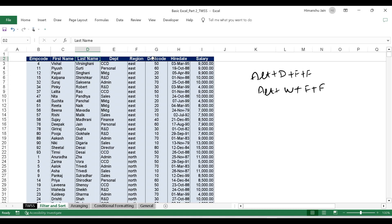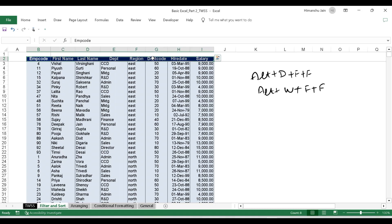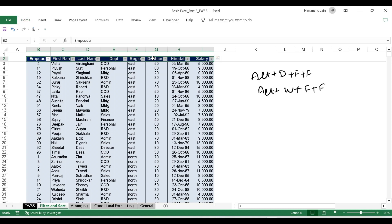Coming back to the filters — suppose I want to see a specific department. I go to the headings, select the entire area using Control-Shift-Right, and apply ALT D F F. I apply the filters, and a dropdown sort of menu pops up.